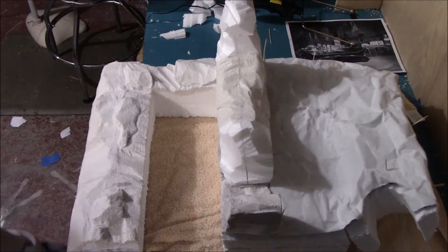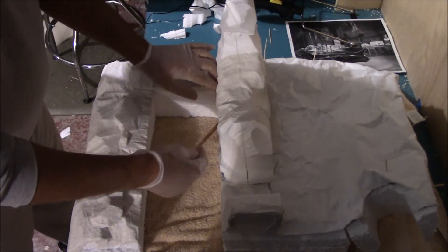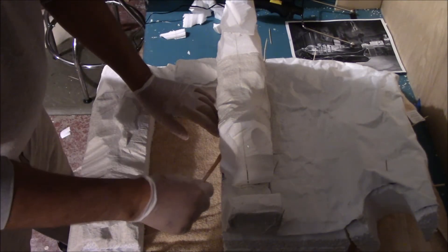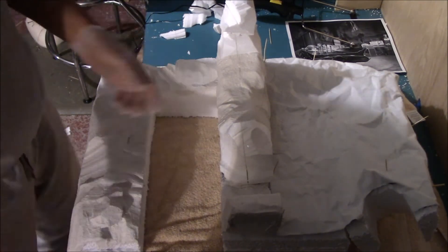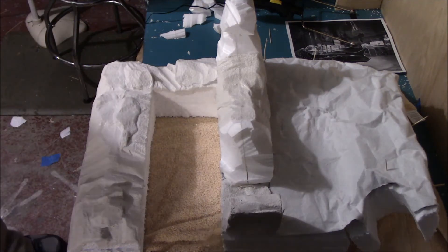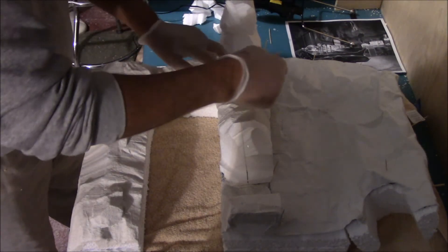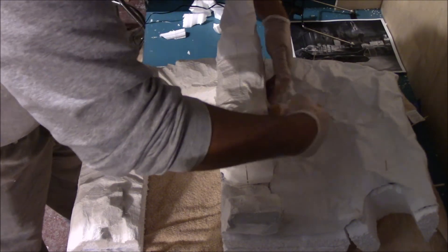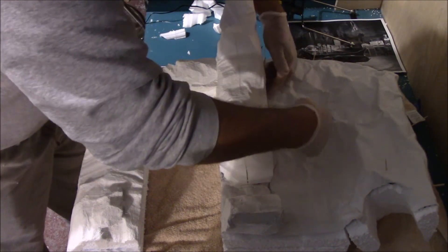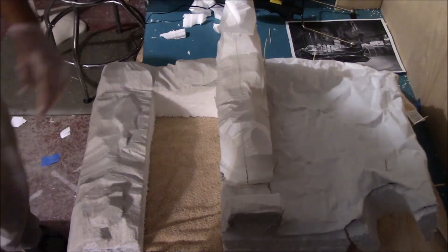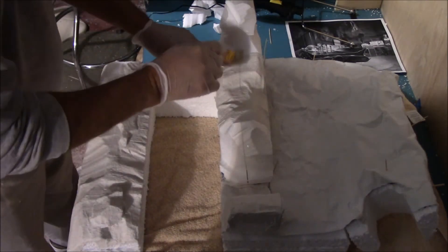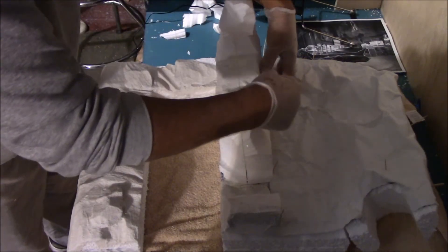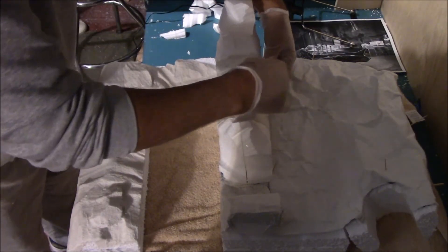Once this dries it'll be rock hard. I'm just using regular old crappy paint brushes that I had left over, and we'll keep working it until we get the desired effect that we need.